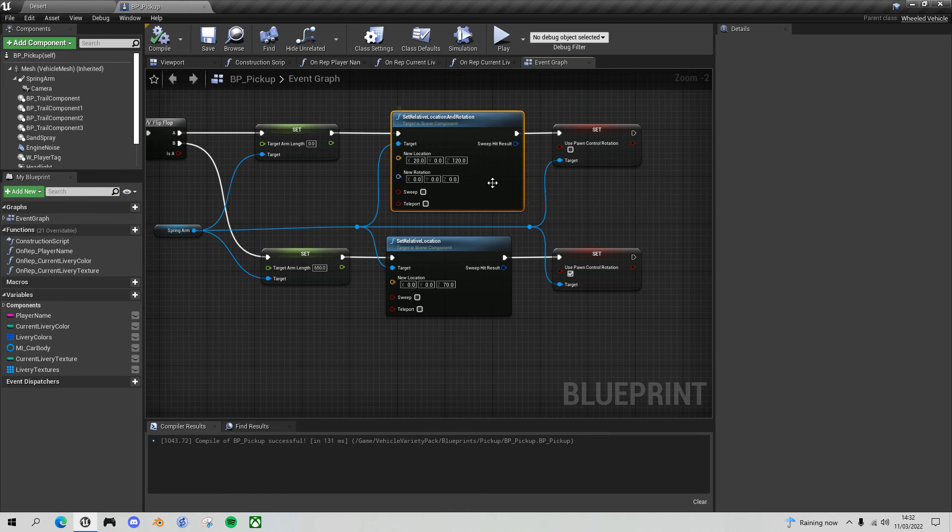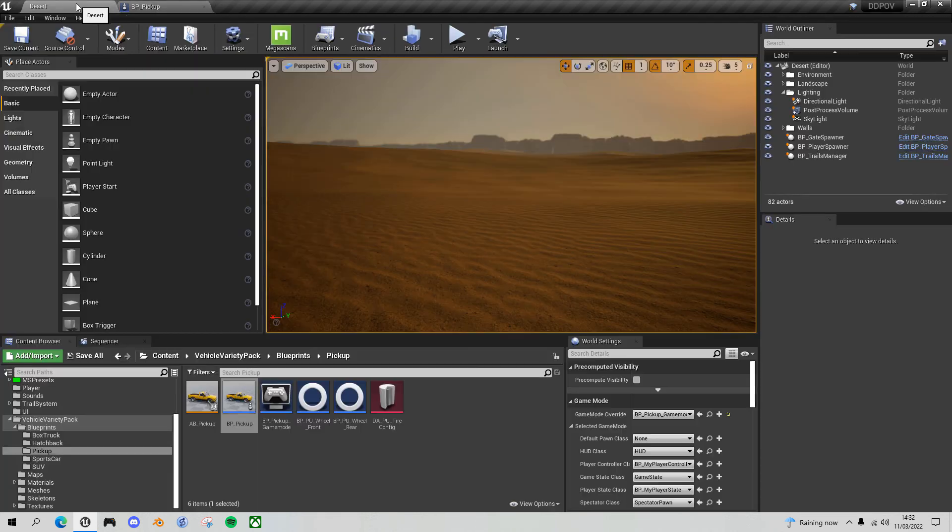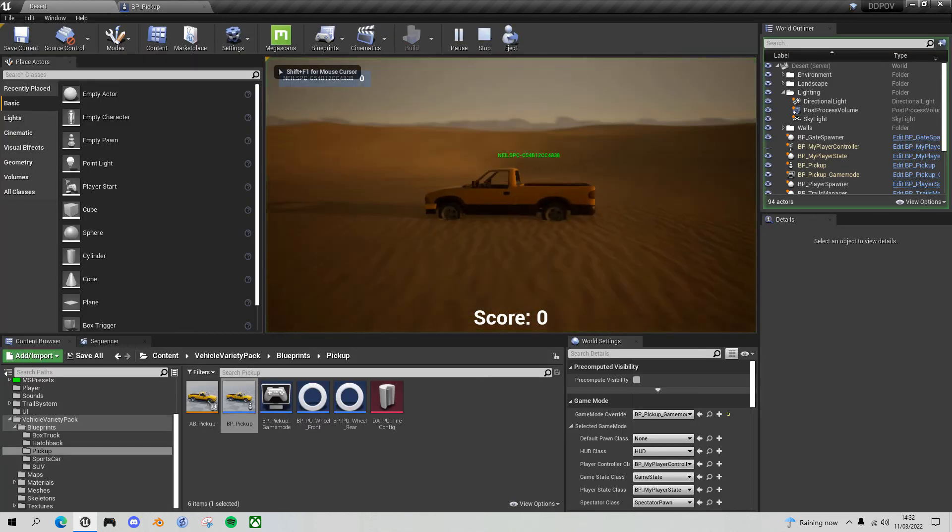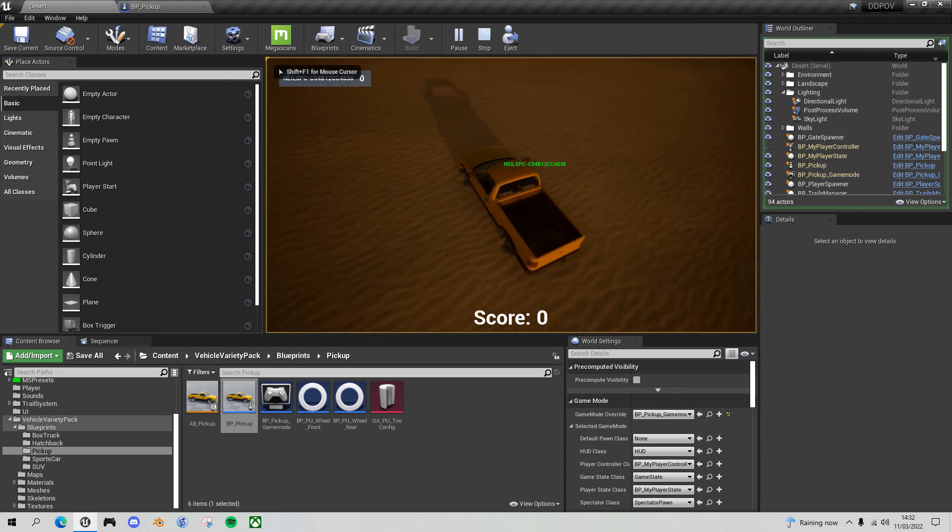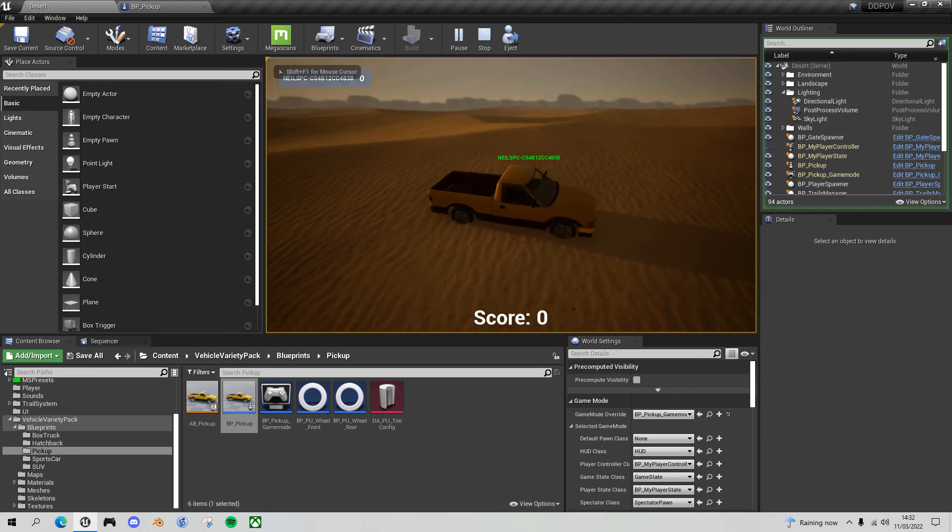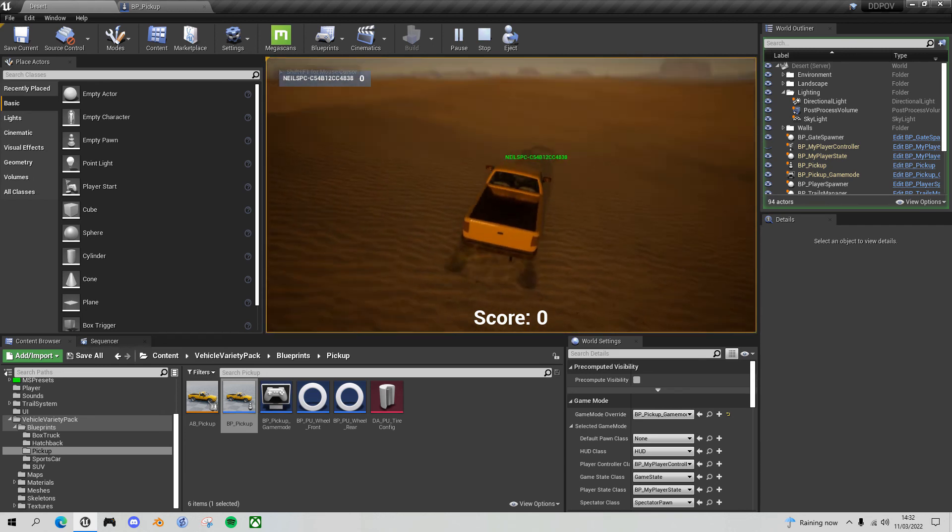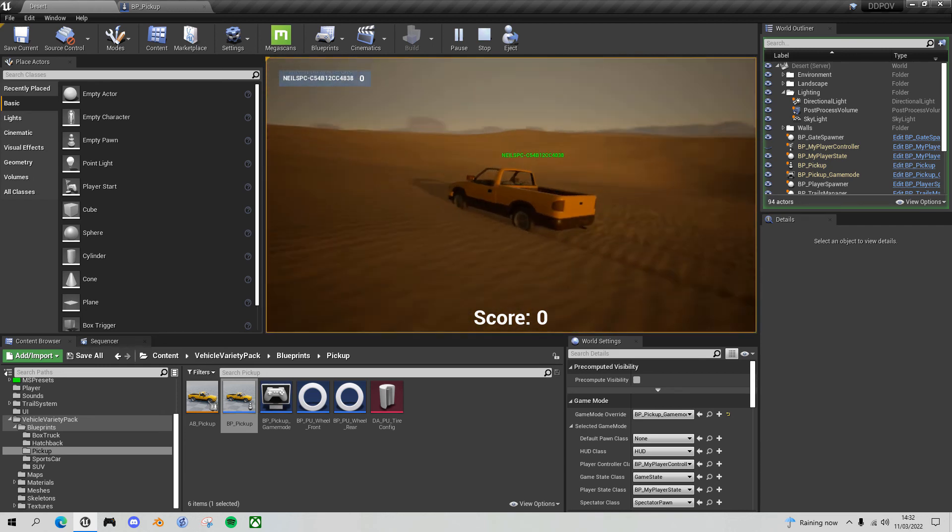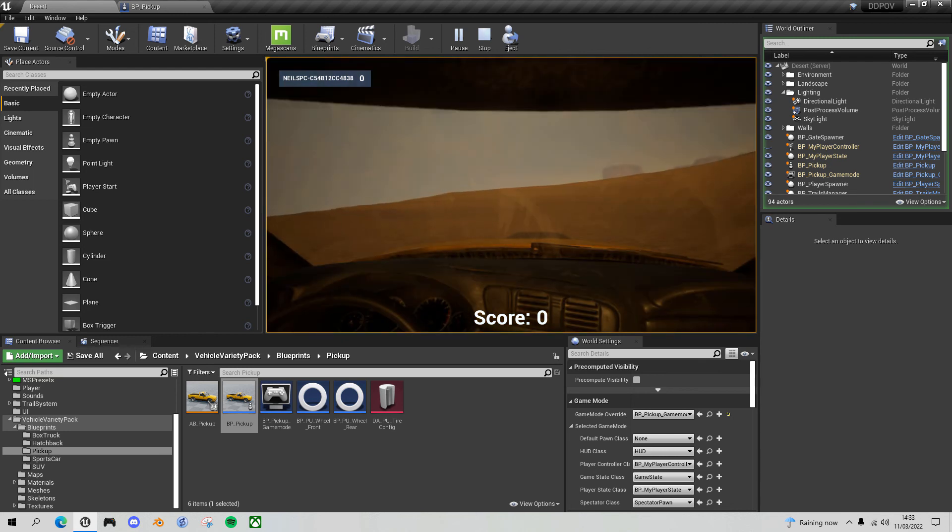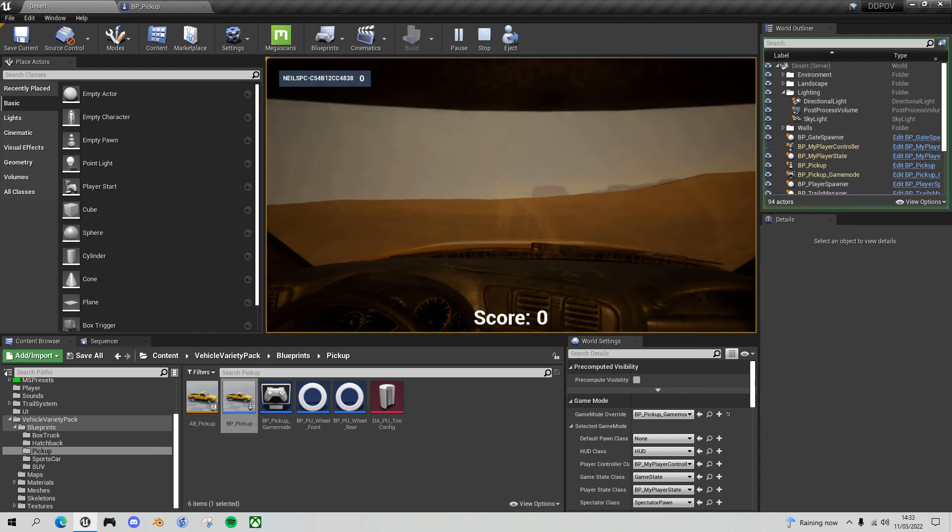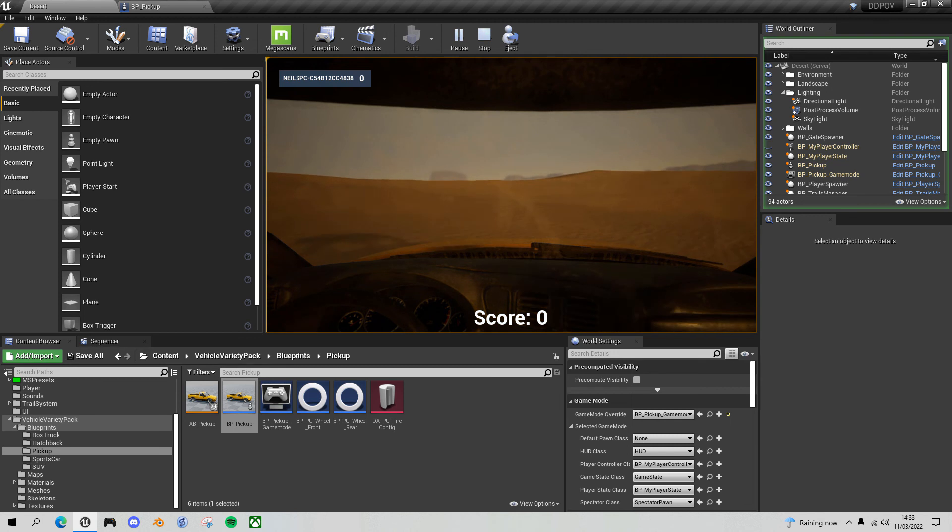Okay, so my third person view, I can rotate around. I press P, and you can see that I'm facing forward.